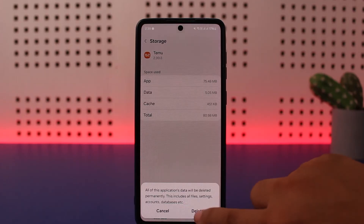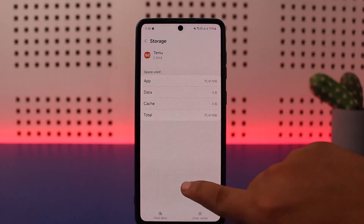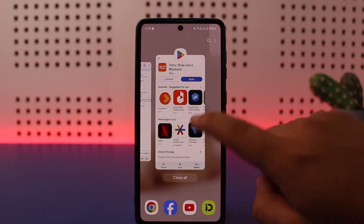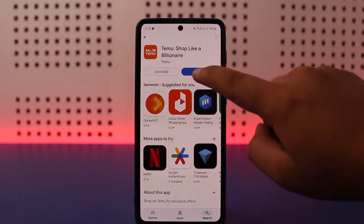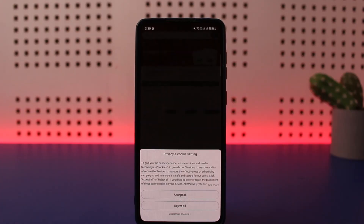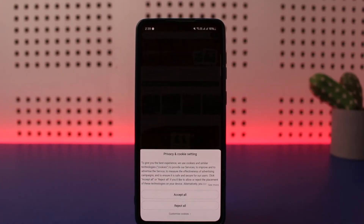This includes all files, settings, accounts, and databases. Sometimes these settings themselves can cause this glitch. So tap on Delete, then go ahead and restart your Temu application, log into your account, and you're good to go. This is how you can fix the Temu no internet connection error.